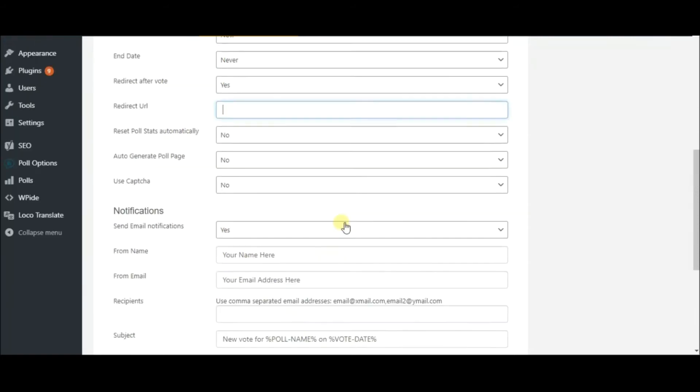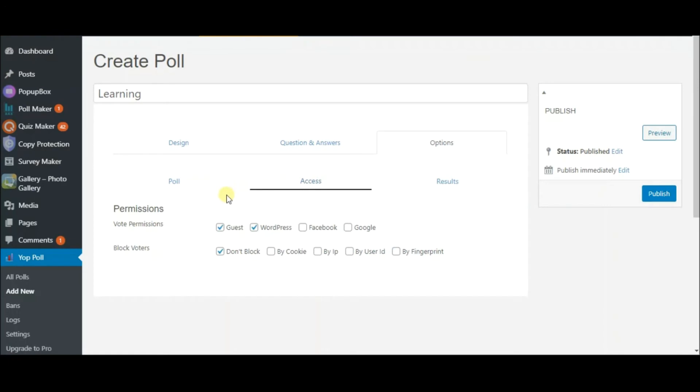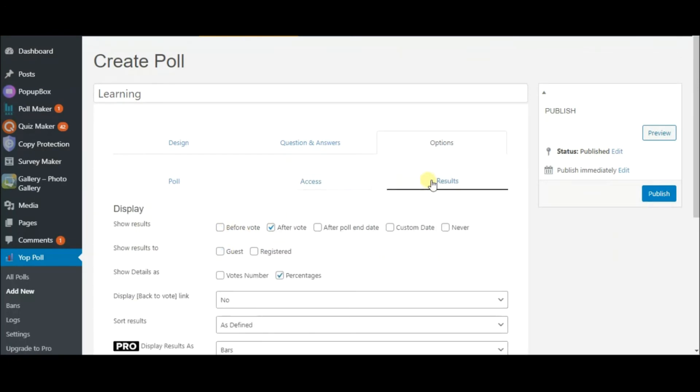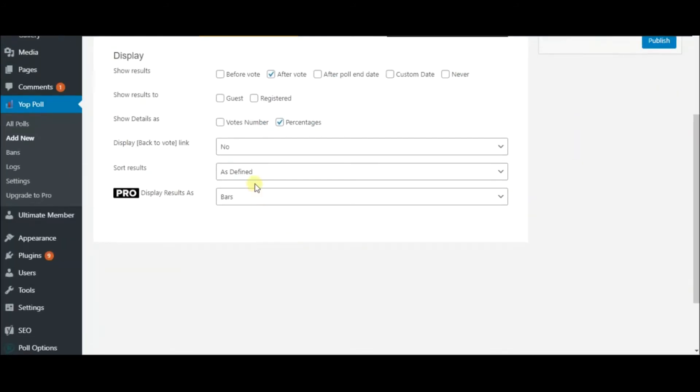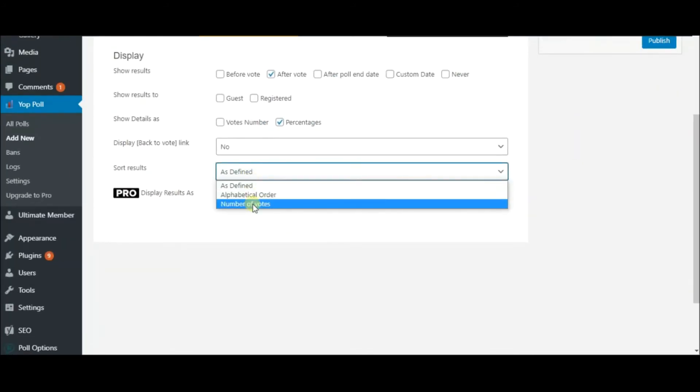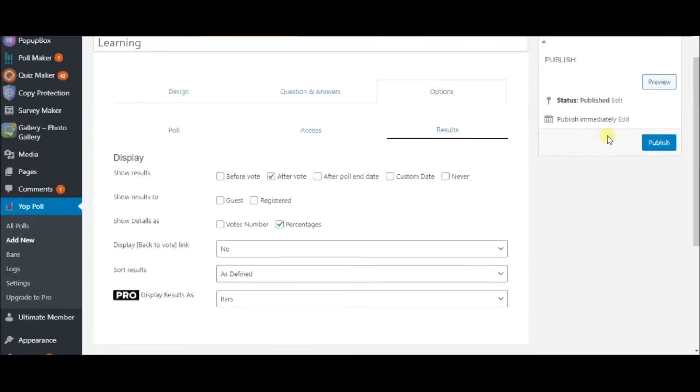On the Access sub-tab, specify who can vote and who should be blocked. Come into the Results tab, decide when to show the answers and how to sort them out. Now, hit Publish.